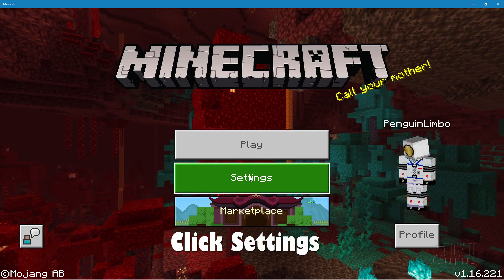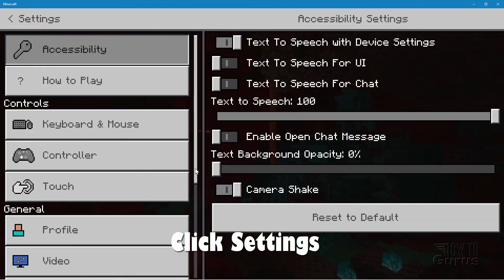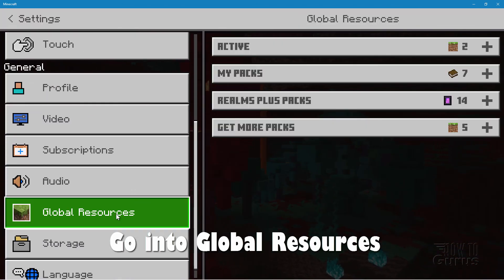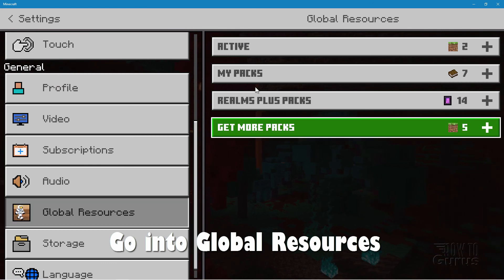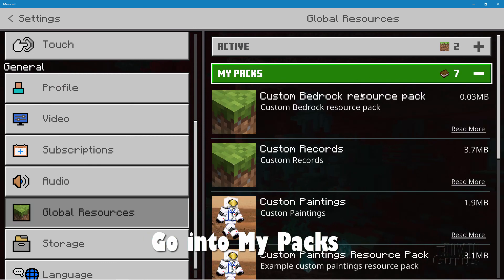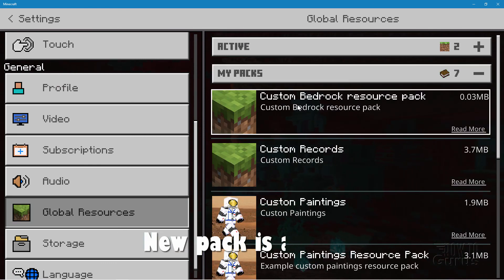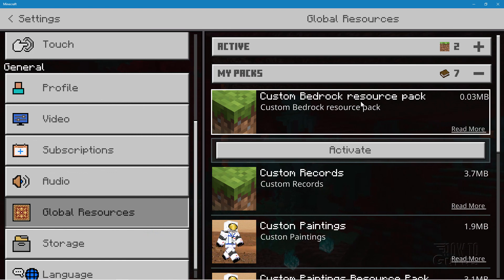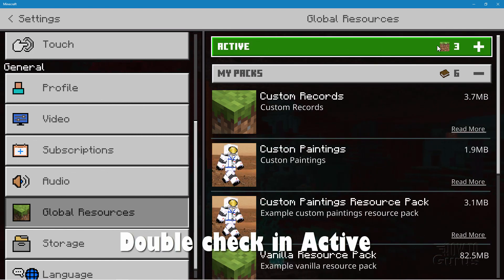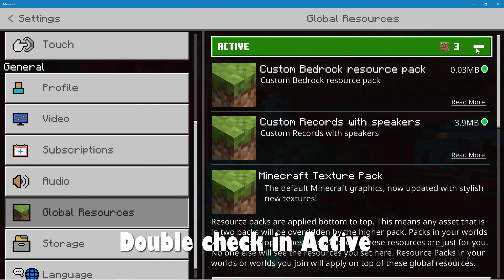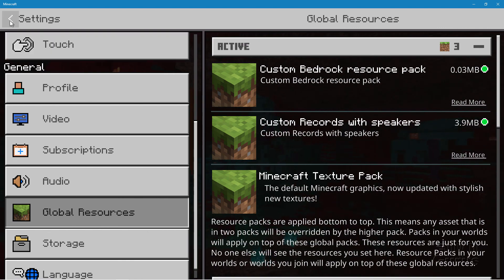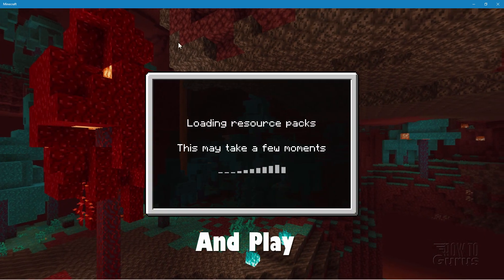Now go to the settings. And then scroll down here. Down to global resources. Go into my packs. And you should see your new pack at the top right there. Custom bedrock resource pack. Click on that. Click activate. Let's double check that it's in the active section. There we go. It's right there. That's fine. Let's now back out of settings.